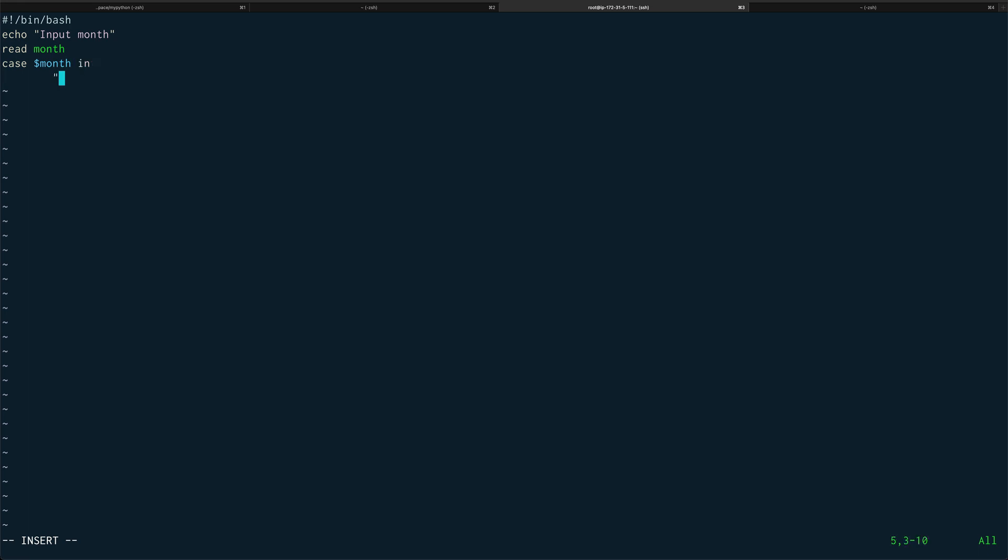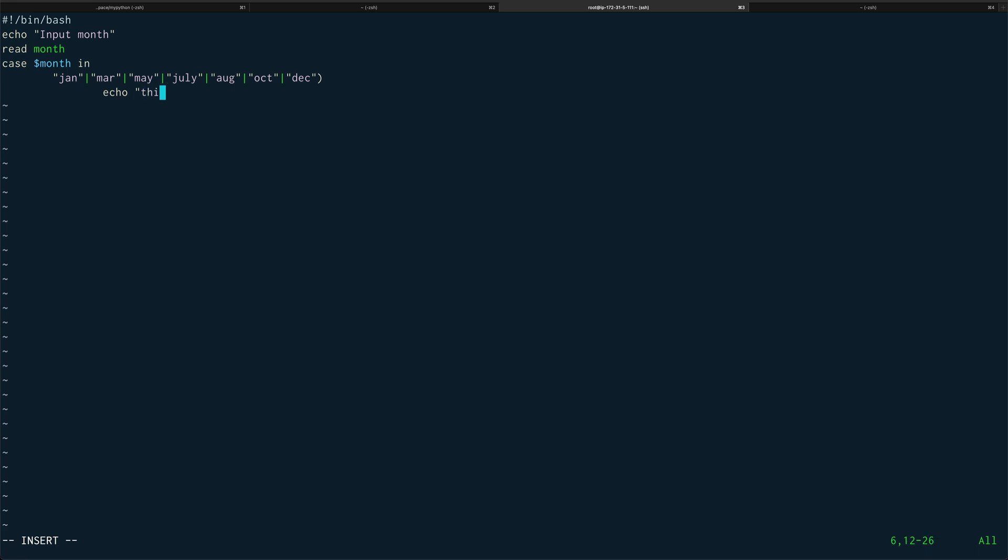Then we'll start with jan pipe jan pipe mar pipe april pipe may pipe july pipe august pipe october pipe december. The pipe symbol defines the or statement. If the month is any of these months, we're going to just echo out this month has 31 days. Close the first condition.